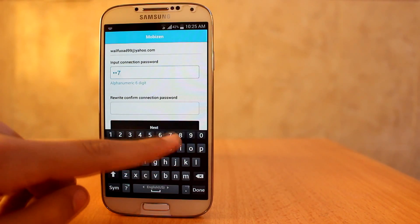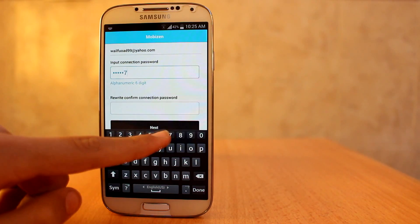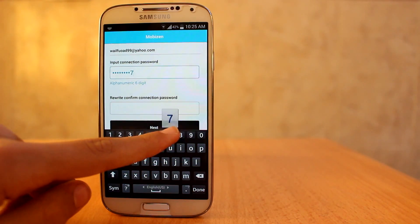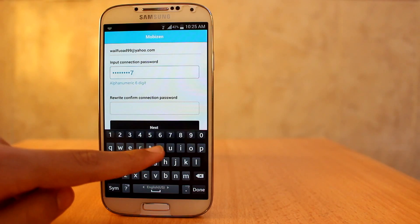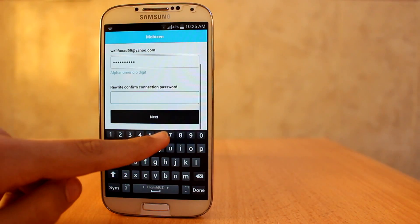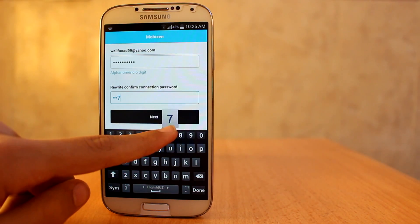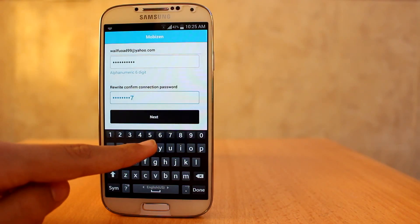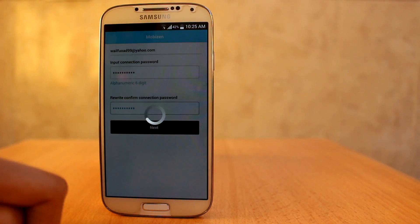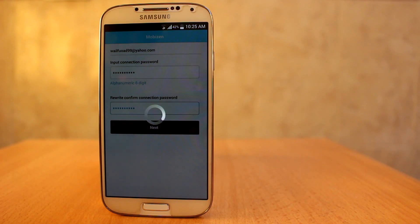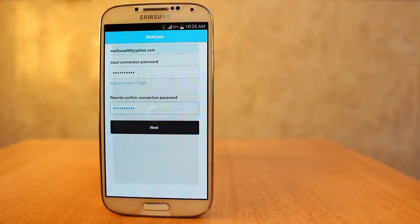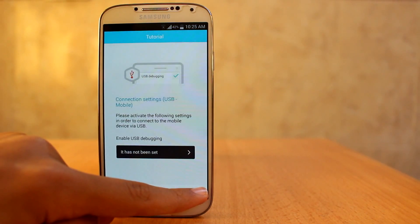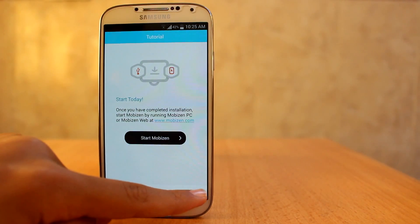Any password you want, but there's got to be a letter in it. Then just tap next through the remaining setup screens and hit Start Mobizen.